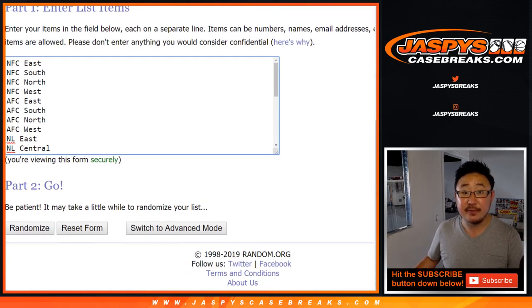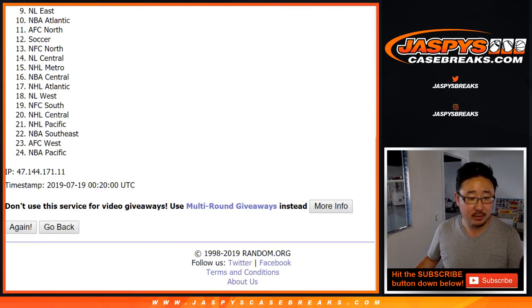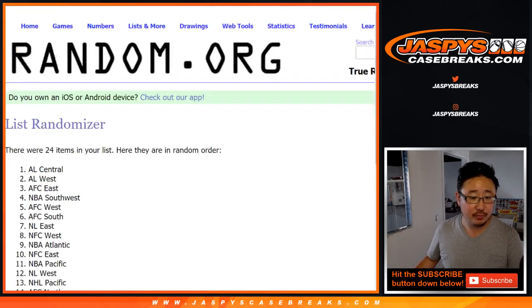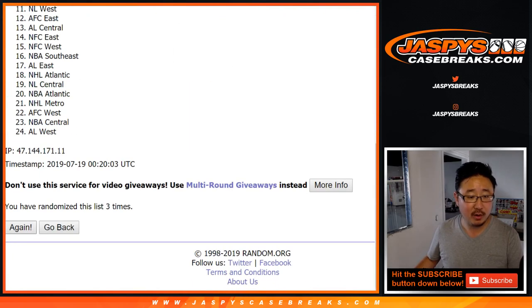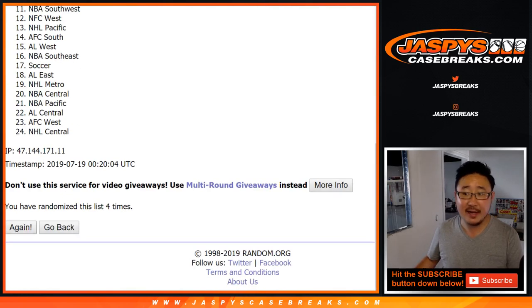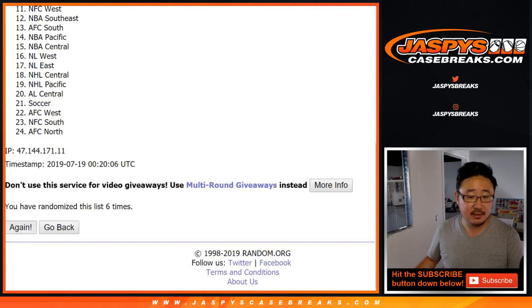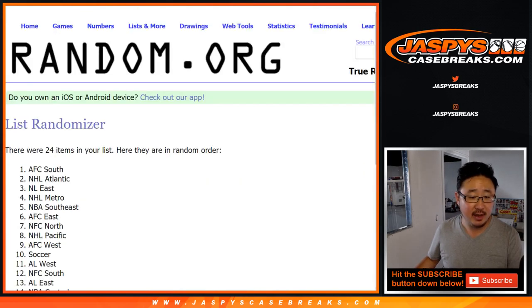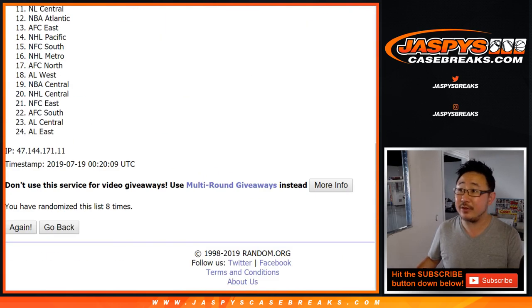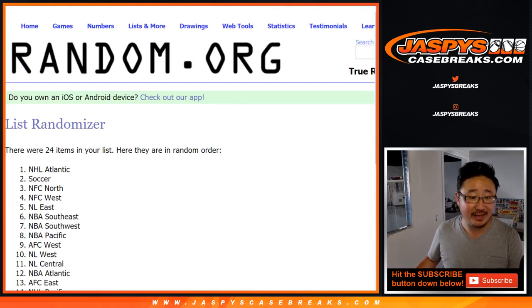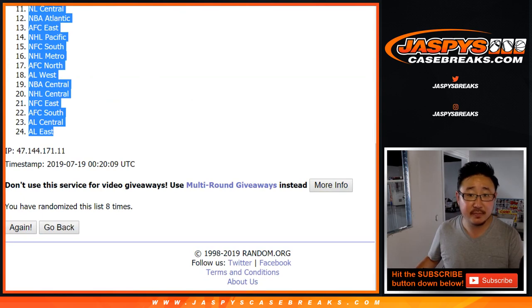Eight times for the divisions. One, two, three, four, five, six, seven, and eighth and final time. Eight the hard way. NHL Atlantic down to the AL East.